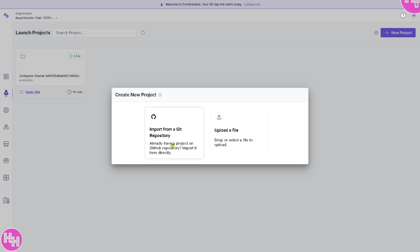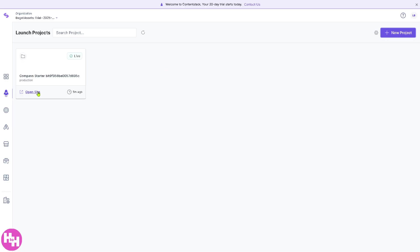You can import from a Git repository if you already have a GitHub, but if you don't, you can drop or select a file to upload. If you're not comfortable working with the launch project, you can explore by clicking on the open site here.